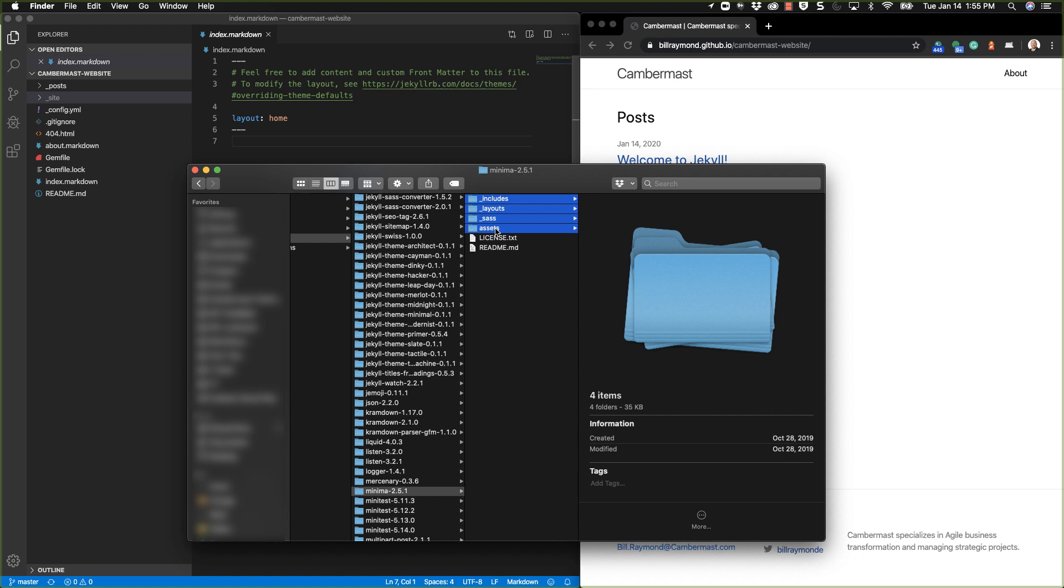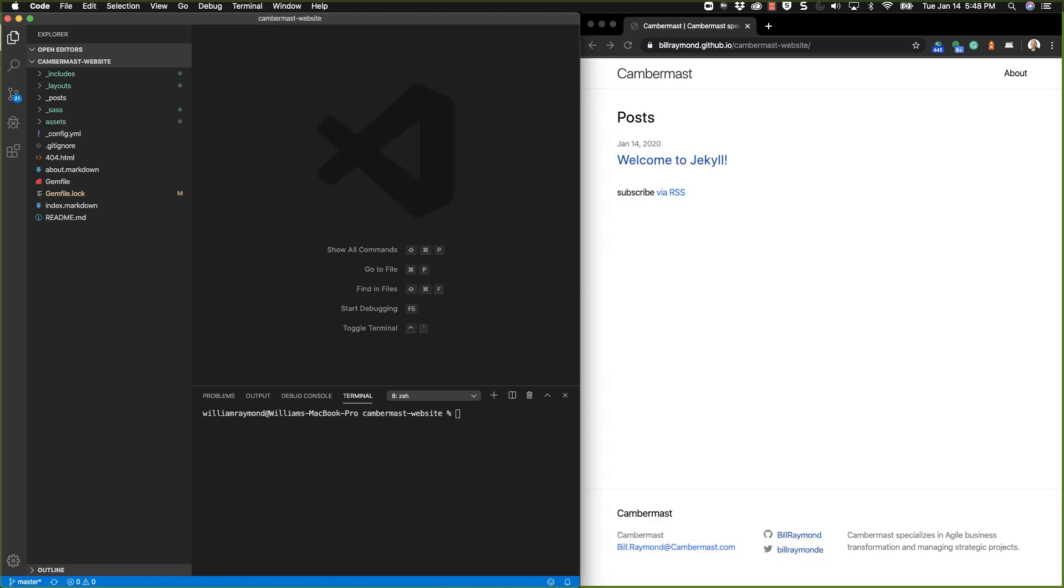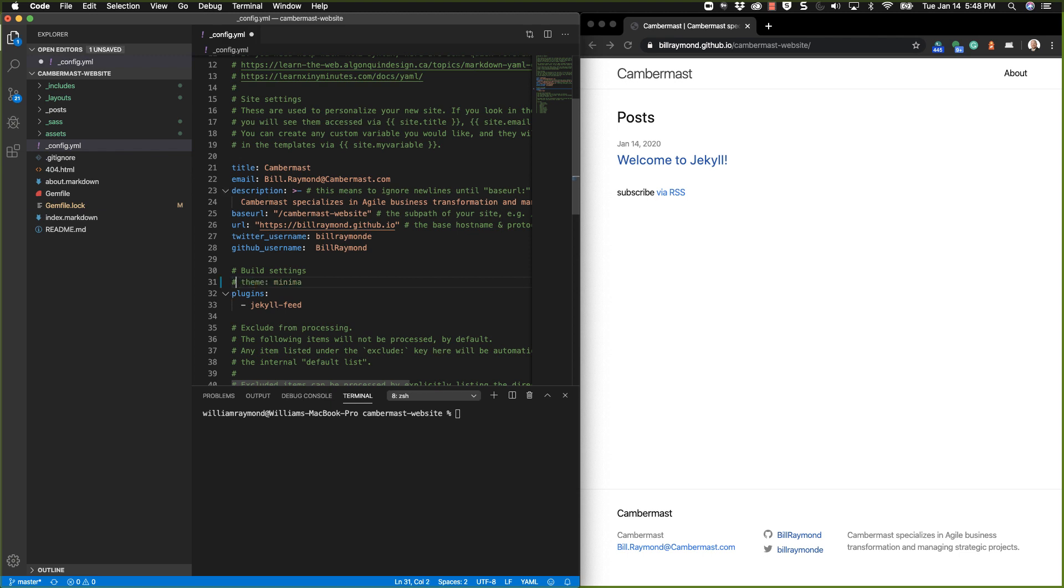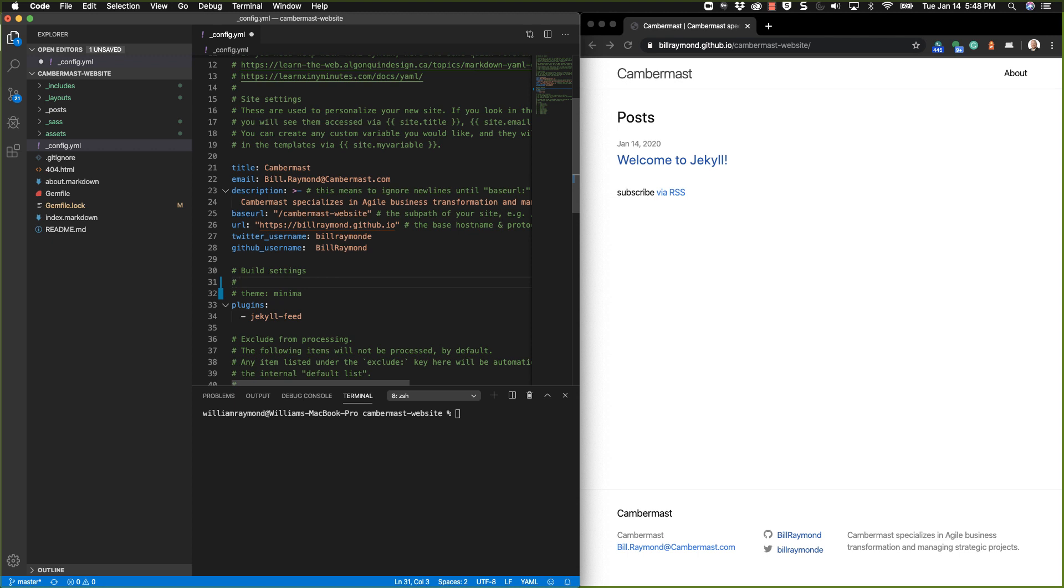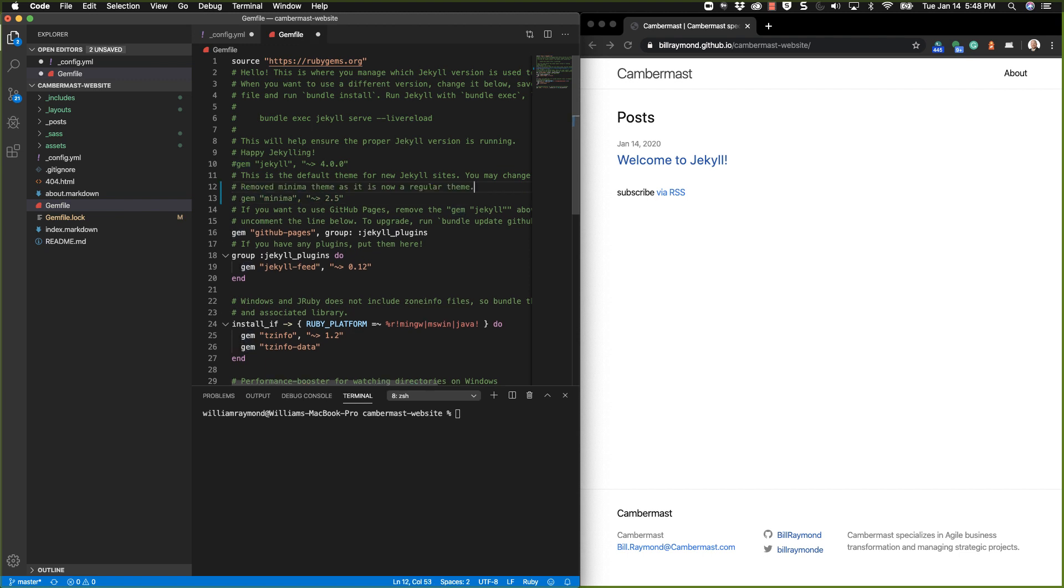Since I have opted to just use this minima theme by myself and not get any updates, there's two things that I need to do. One is I need to go to the config.yml file and I need to remove this theme minima here. So put a hashtag next to it. And just above it, I'll do another hashtag and say removed minima theme as it is now a regular theme. Because we're no longer using a gem-based theme, we're using what Jekyll likes to term a regular theme. I'll actually copy this text because I'll want it again. So now I'll go to the gem file and you'll see that's also mentioned here, gem minima. I'll do a hashtag in front of that and paste that text again.